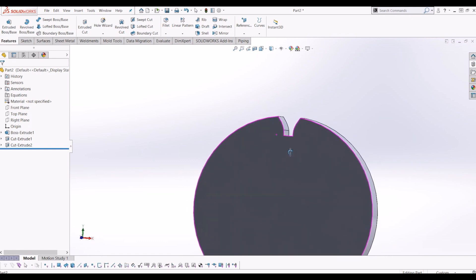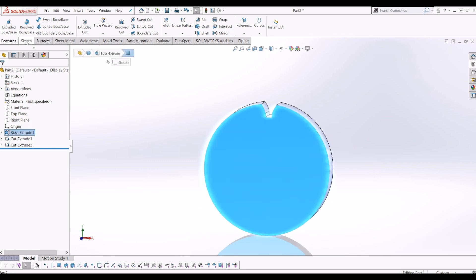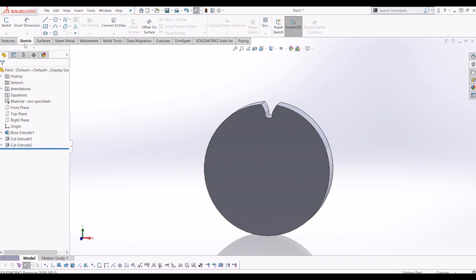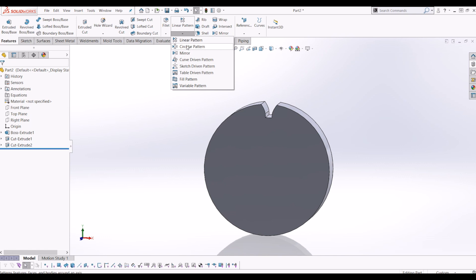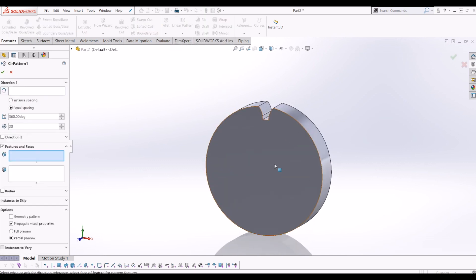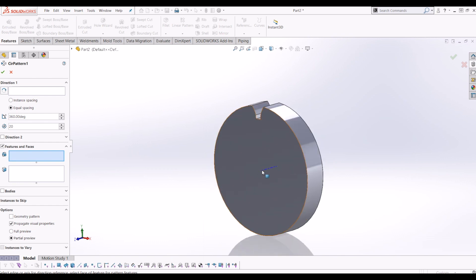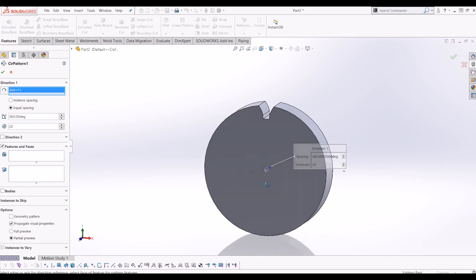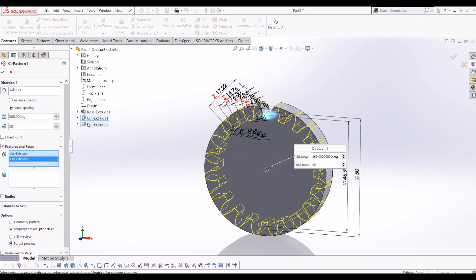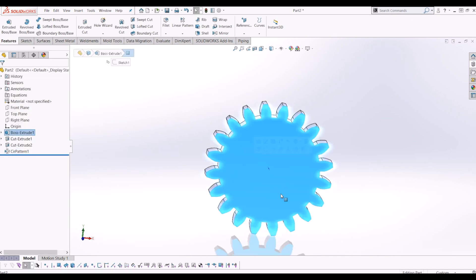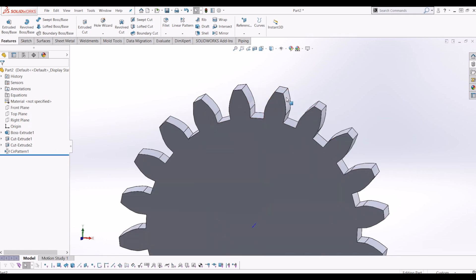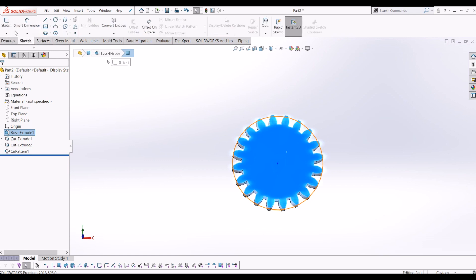From there I want this gear to have 20 teeth. I'll go to Features, and in the linear pattern dropdown select Circular Pattern. First I need to see the axis — View > Hide and Show > Temporary Axis — so now I can see the centre of that circle. I'll click the axis in the Direction/Pattern Axis box. I want 20 teeth in total, 360 degrees equally spaced. I'll click onto Features and Faces and select the two cuts I want to pattern. Now I have an accurately drawn gear with the correct tooth profile.